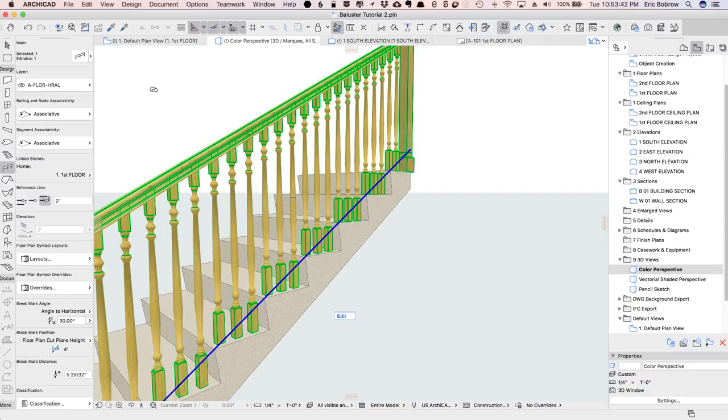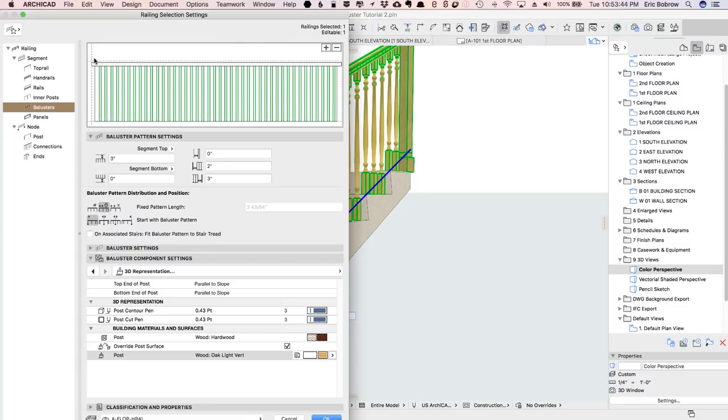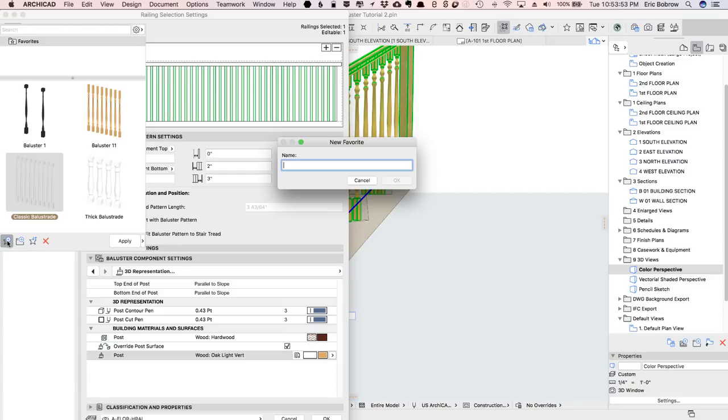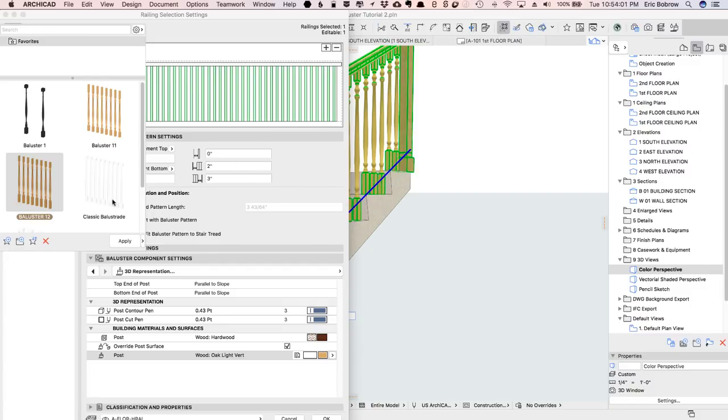So I'd like to use this again and again, so I'm going to open up the railing settings, and with the balusters highlighted, I'll go to the favorites, and we'll create a new favorite, and we'll just call this baluster 12. You see I already had one for 11, but we'll say 12,